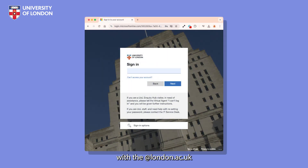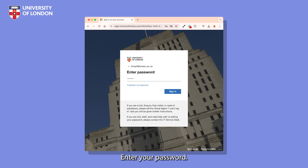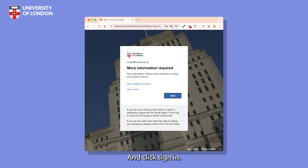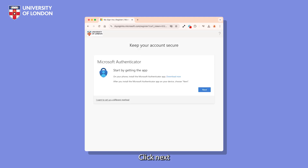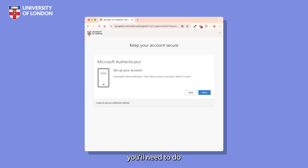Enter your username with the @london.ac.uk suffix and click Next. Enter your password — this will not have changed — and click Sign In. You'll see a More Information Required screen. Click Next and then you'll be taken to a setup screen. Click Next again to start. If you haven't already installed the app, you'll need to do so before proceeding.